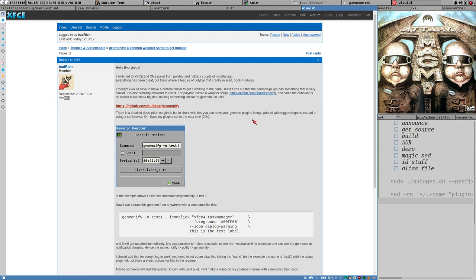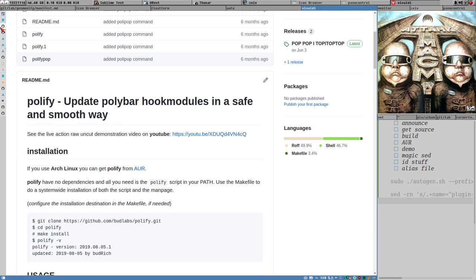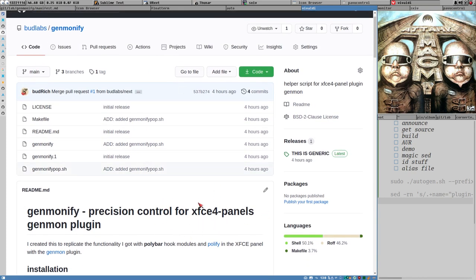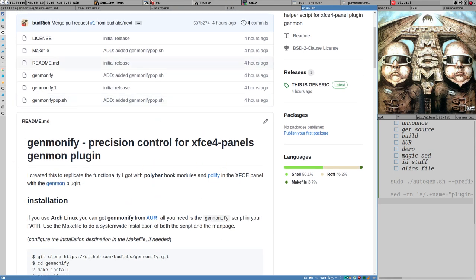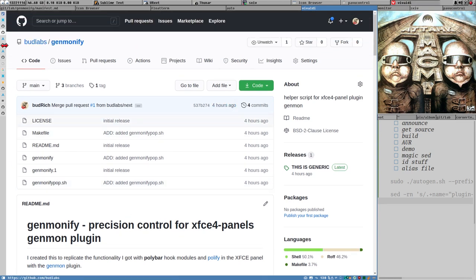Longtime viewers might recognize it - it's very similar to Polify, which was a wrapper script to manage Polybar hook modules. I thought that the XFCE4 panel didn't have hook modules, and it doesn't really have that, but in a way it kind of does and it actually works very similar to Polybar hook modules. I just found this out - I thought I would have to create my own panel plugin just to get this functionality, which I really missed, but now I have it because I created Genmonify.